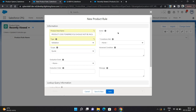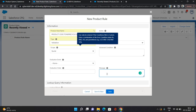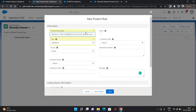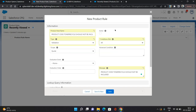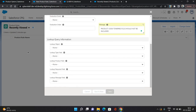Basically when you go to the quote, you will select some products and hit save. At that point this product rule will start validating the error conditions, and if it matches the error conditions it will show the message I'm providing here. I'm giving the error message as 'product code toner cycle should not be included.' Conditions met is set to all, making it active, and saving.